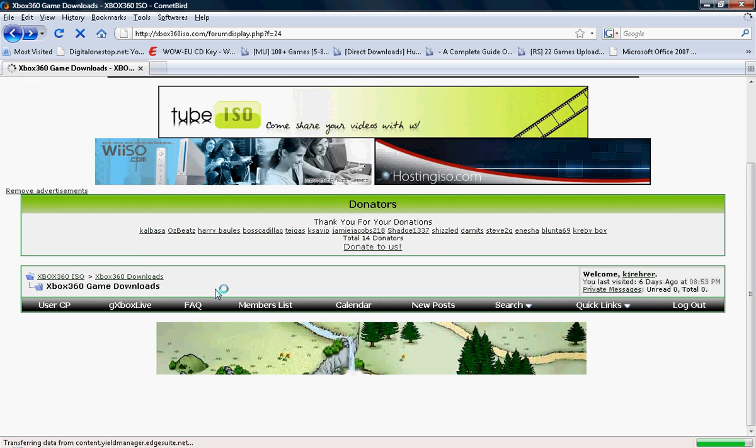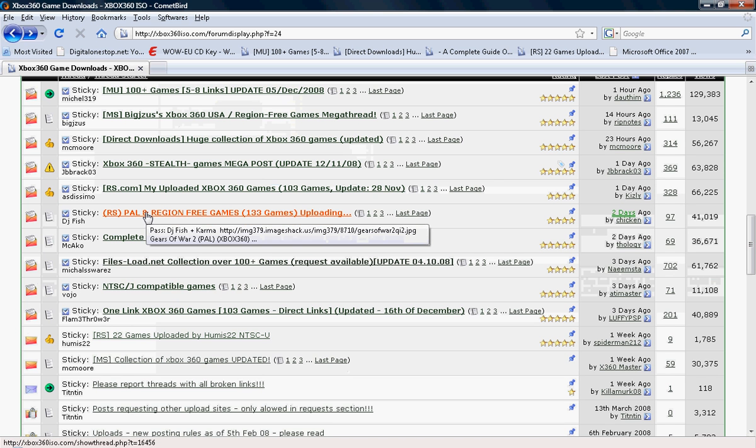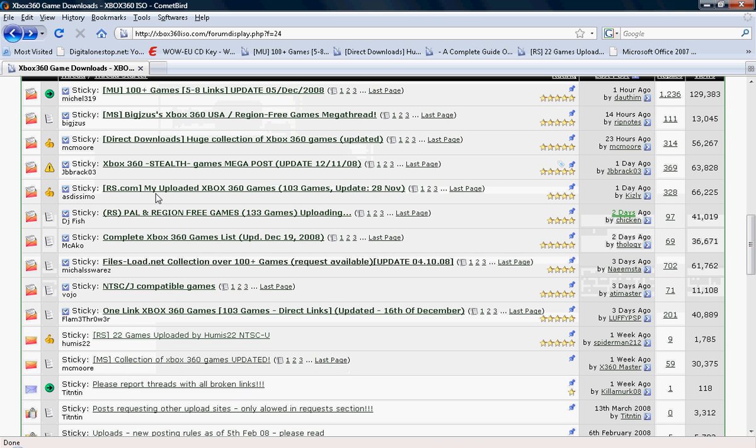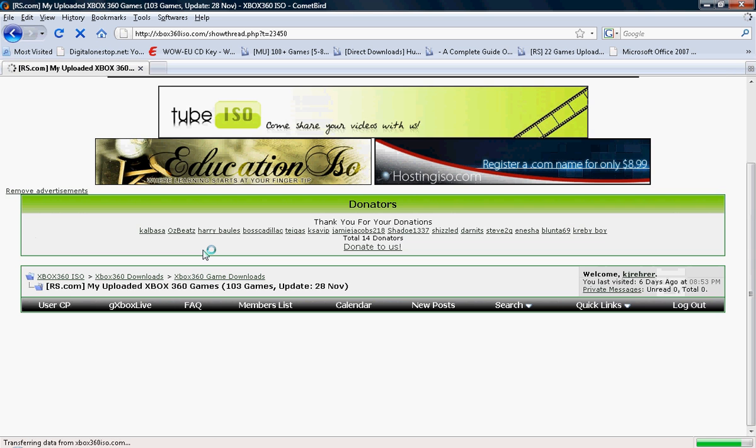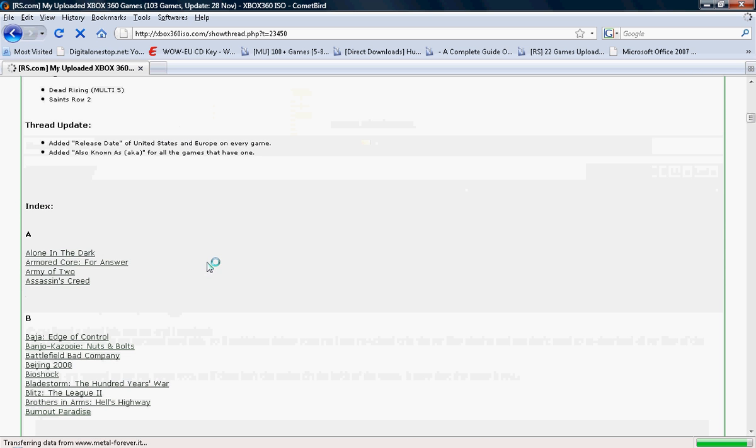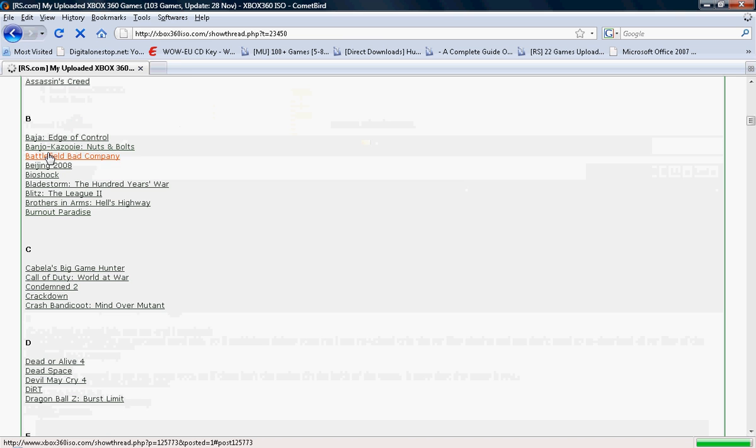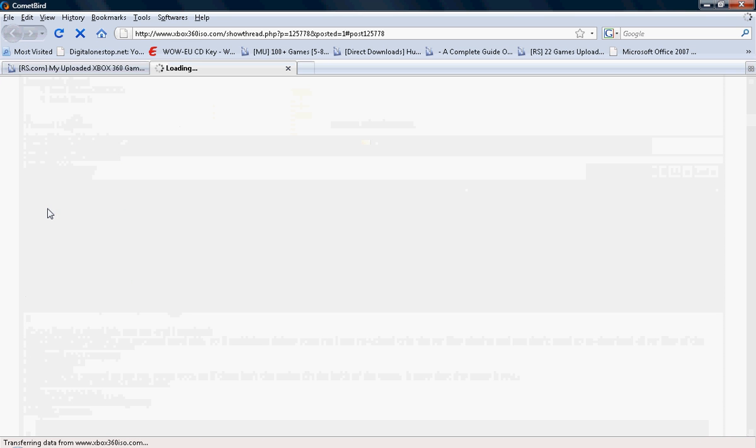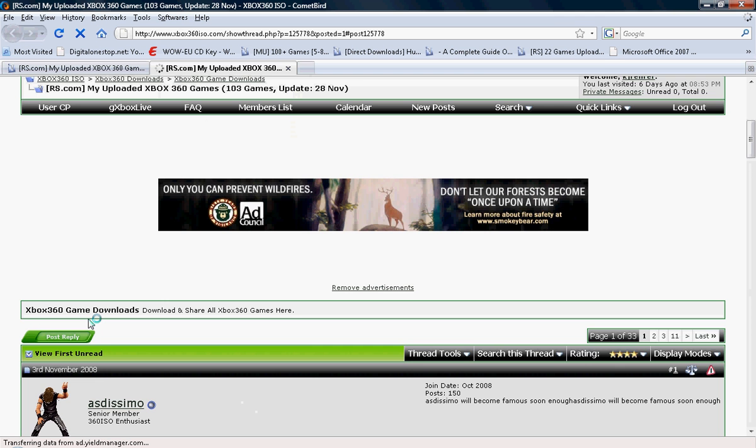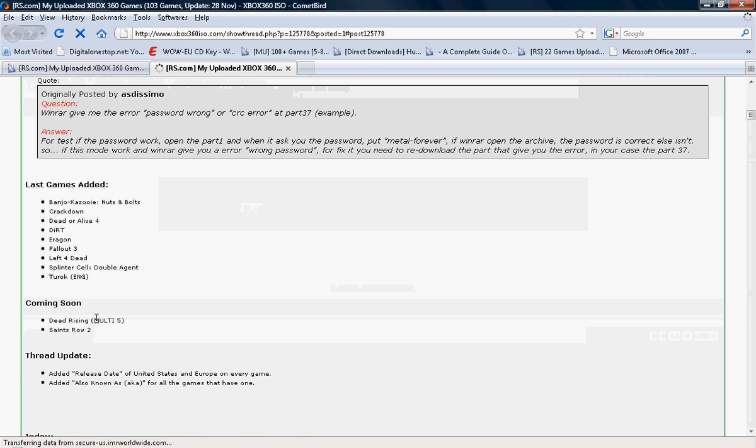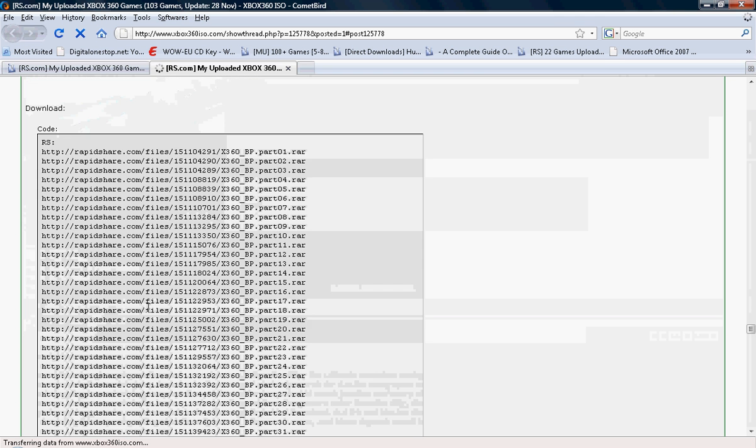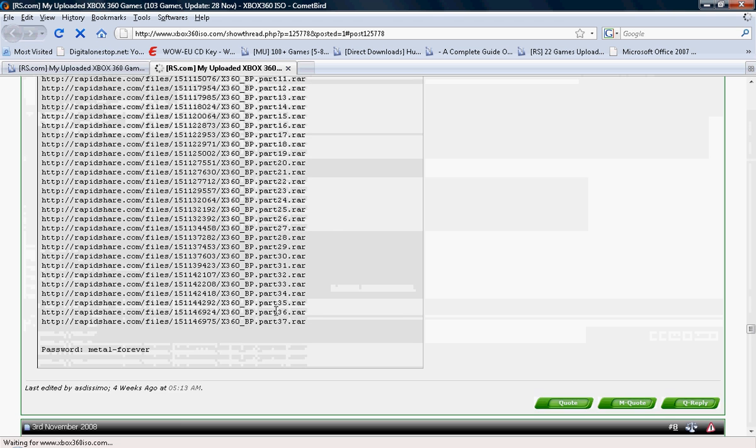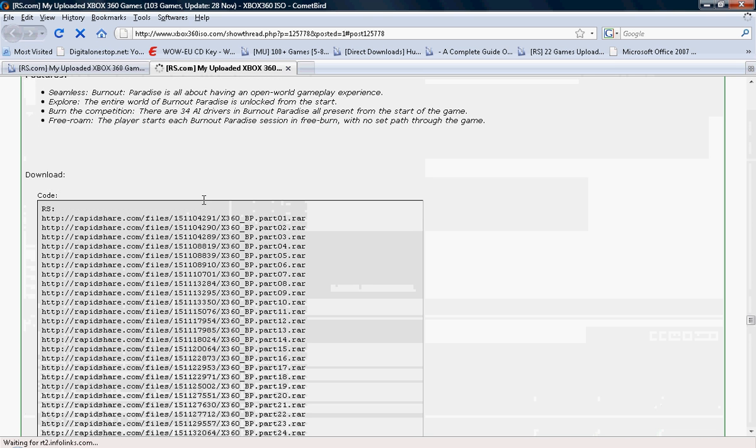But if you happen to not find a game that you like there and you see it in RapidShare, like a RapidShare link like these, say you want Burnout Paradise. You let it load up. Then you come down here. As you can see there are multiple parts.